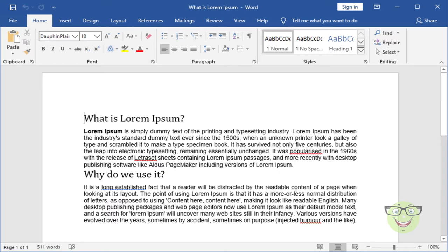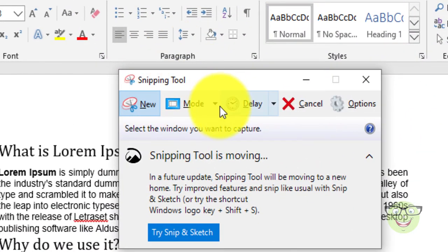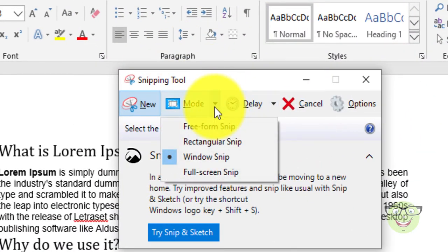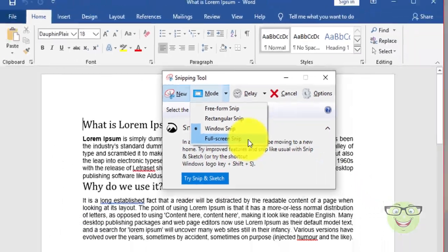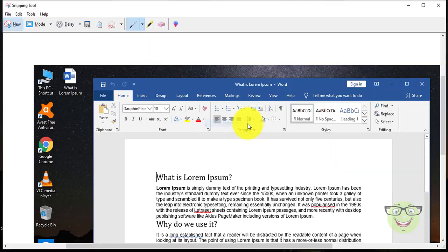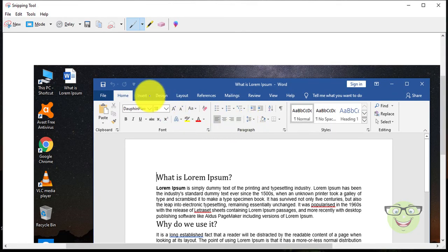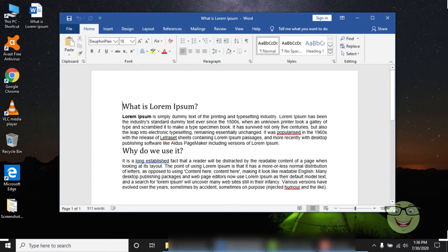Number 4: Full Screen Snip. Capture the entire screen. Here is the final image of a screenshot.